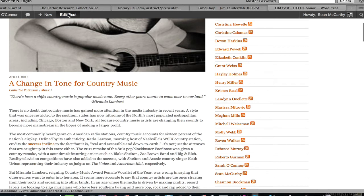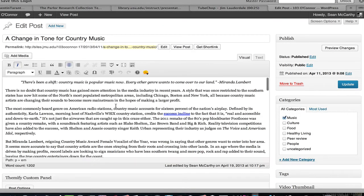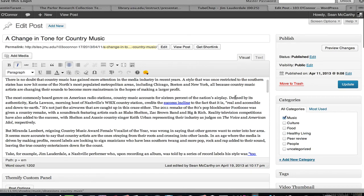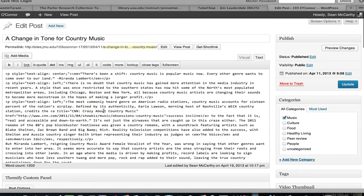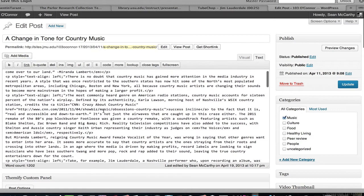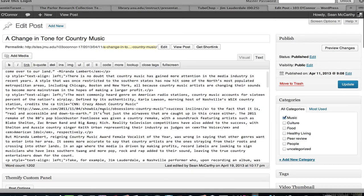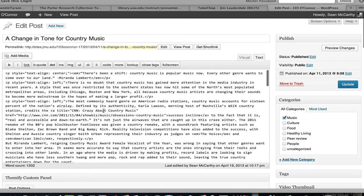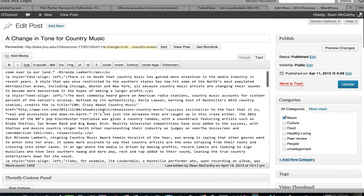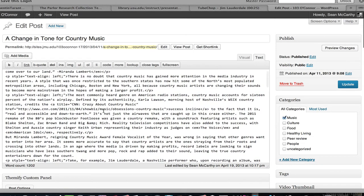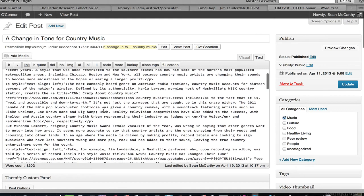I'm in Visual mode, so I need to go to Text mode, obviously, because I'm working in code. I'm going to put the code somewhere — let me find where it is.